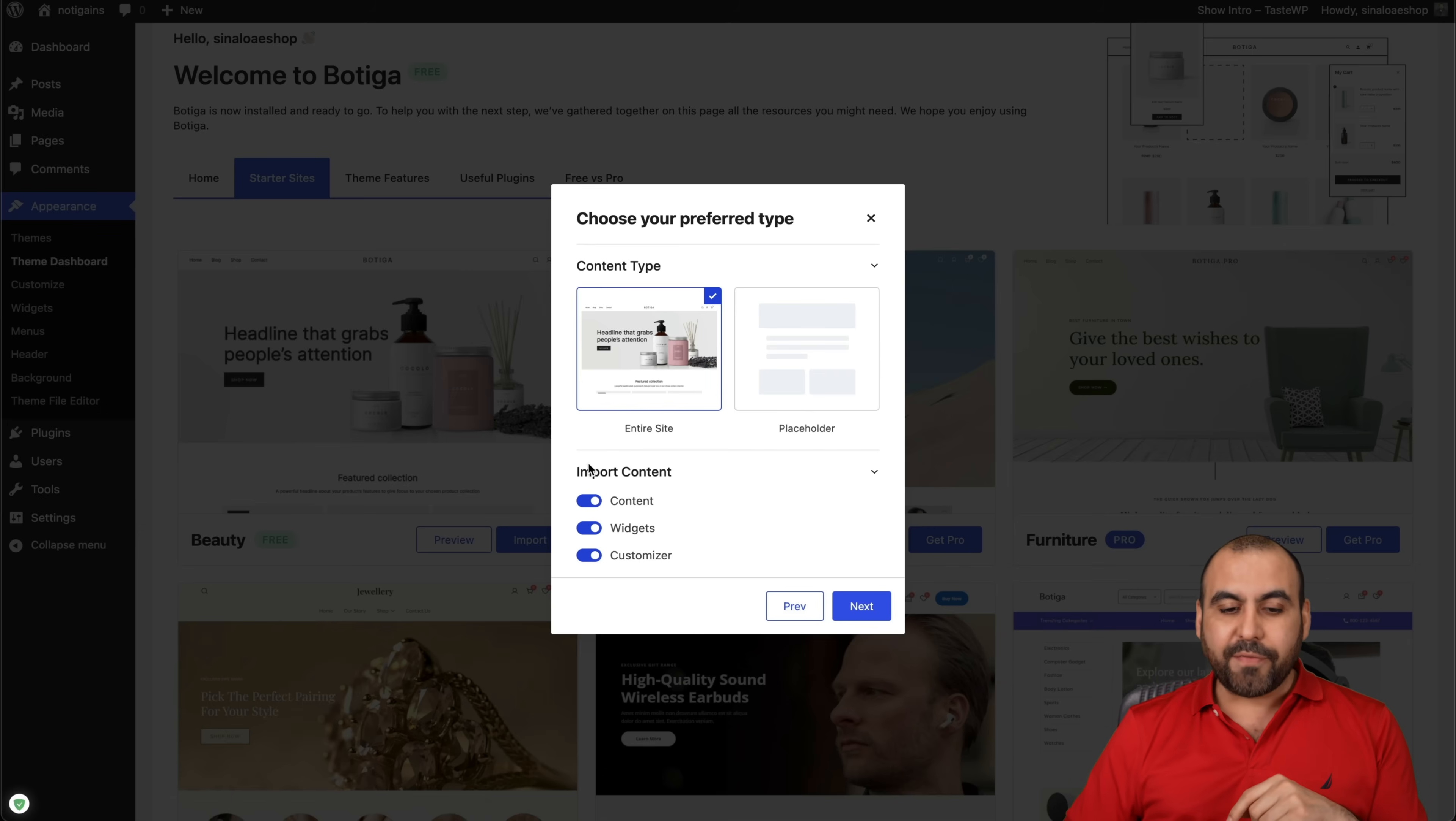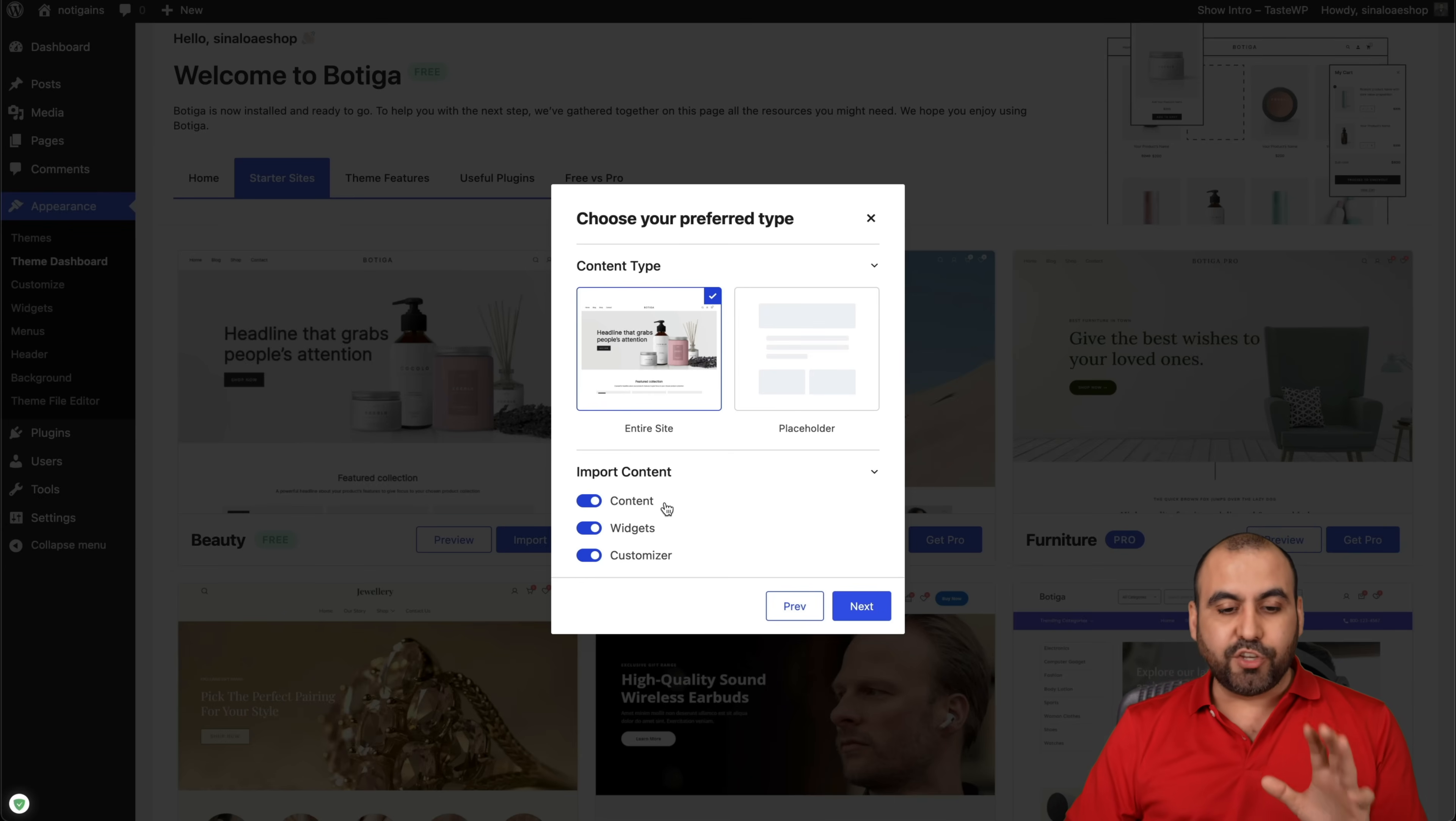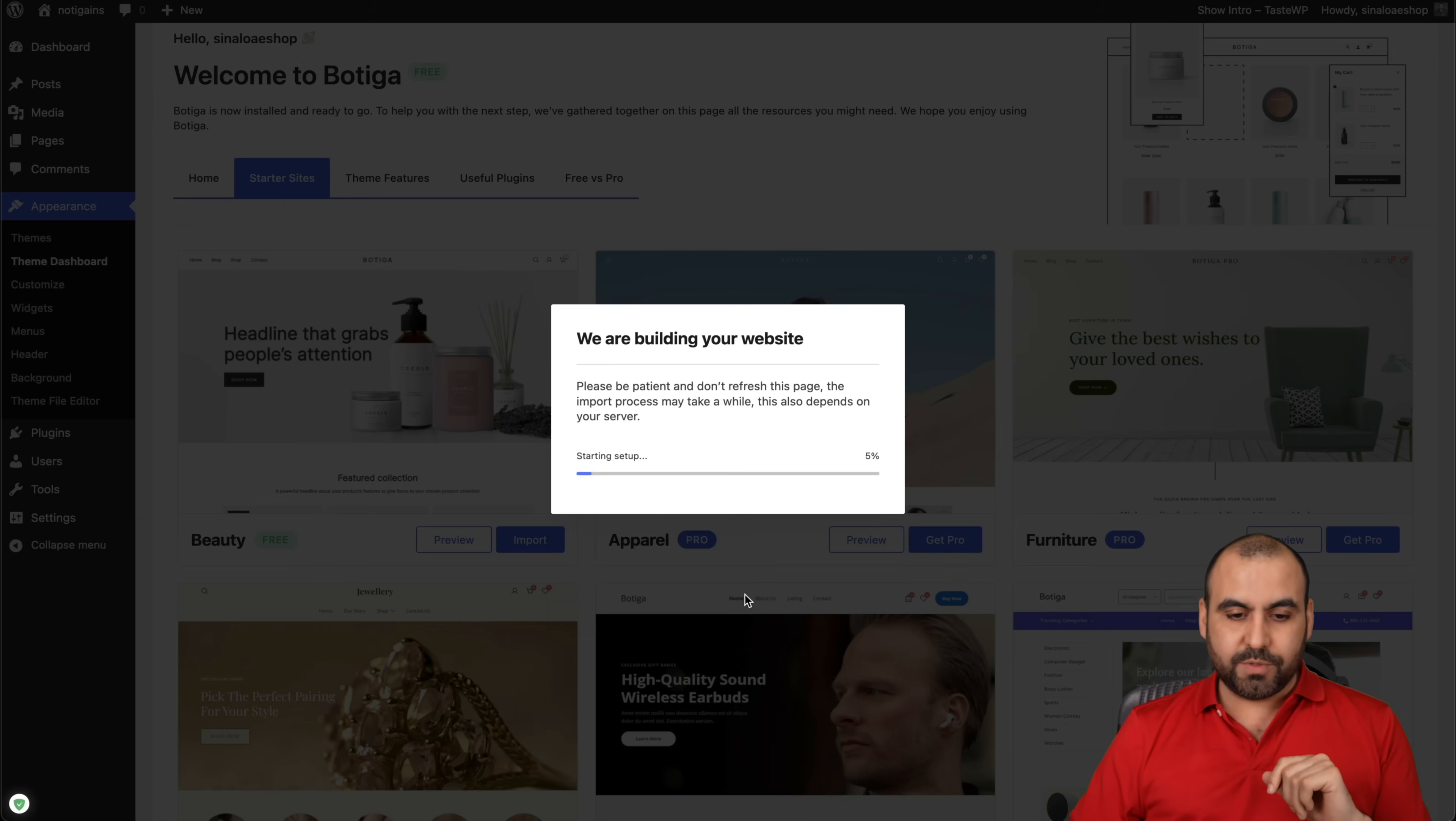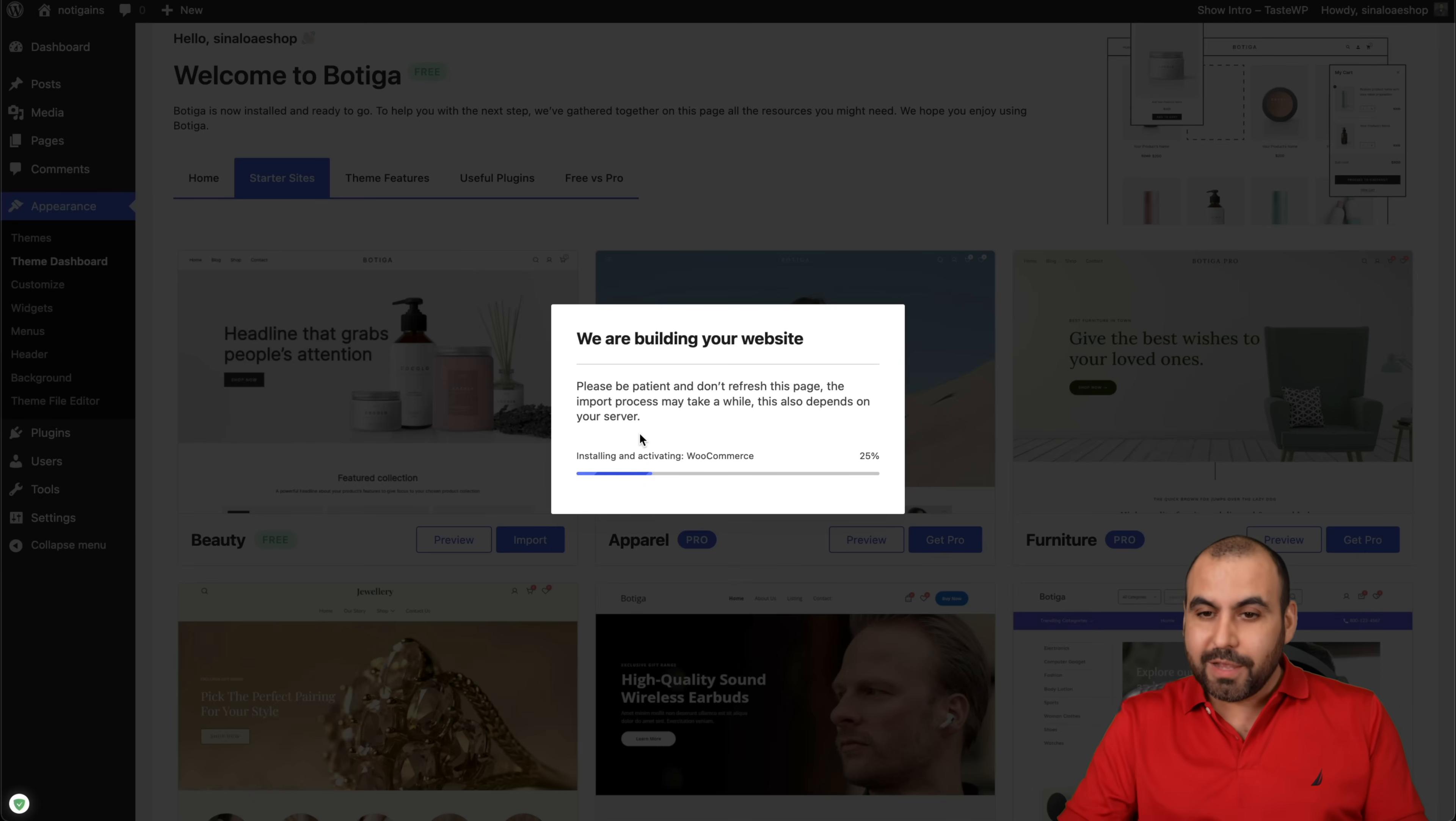Let's click Next and we have the option to import the content. We can import everything from the Beauty theme: images, content, and everything. I think it's easier to bring it in and then customize it. I'll use the entire site. Let's go next. We have the options to install the plugins that go along with this theme. It's going to add the site right now. So that's how easy it is to bring in the content and start using Botiga 2.0.